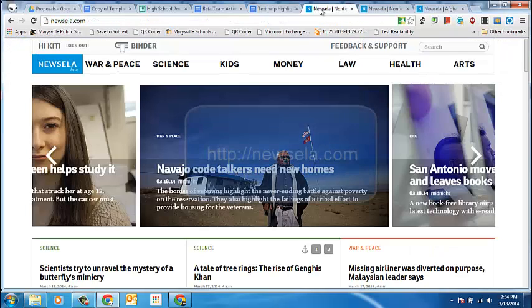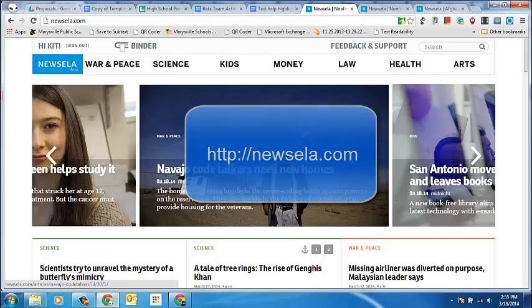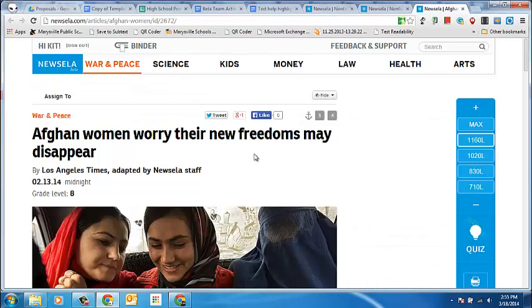Let's start by going to the Newzilla website. Newzilla is a new website for finding expository text and news articles that are leveled according to Lexile Score. So let's take a look at how we might use this now with the new highlighting tools.